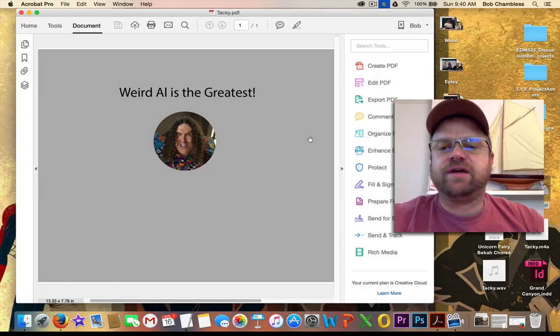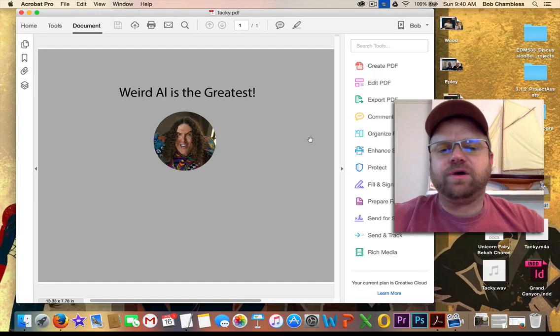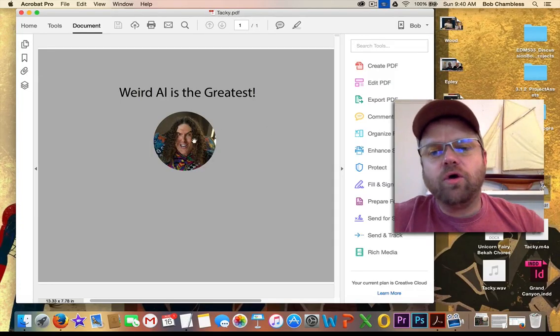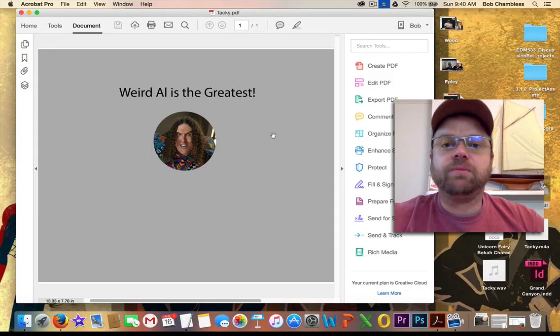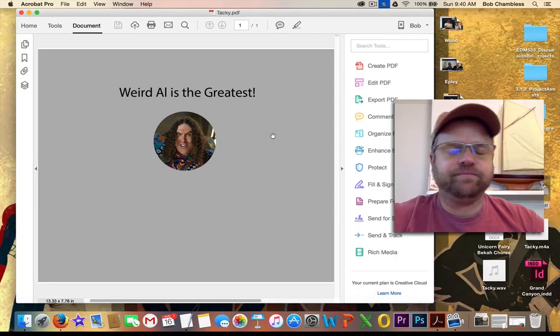And what I want to have happen is that when a user opens this PDF, I want them to be able to put their mouse over the picture of Weird Al and for it to play a portion of one of his songs, in this case, the song Tacky.